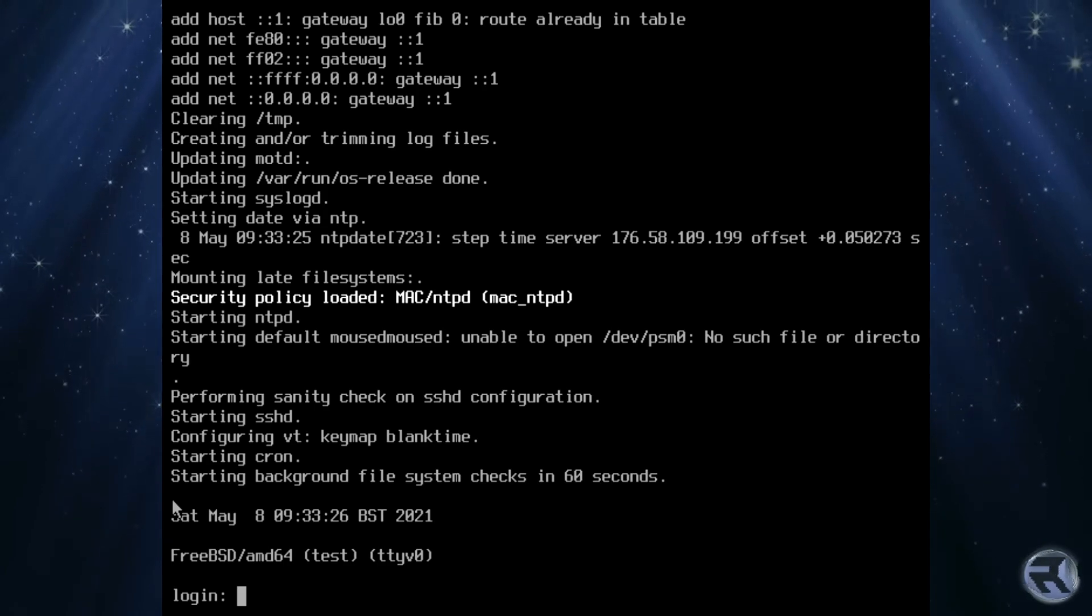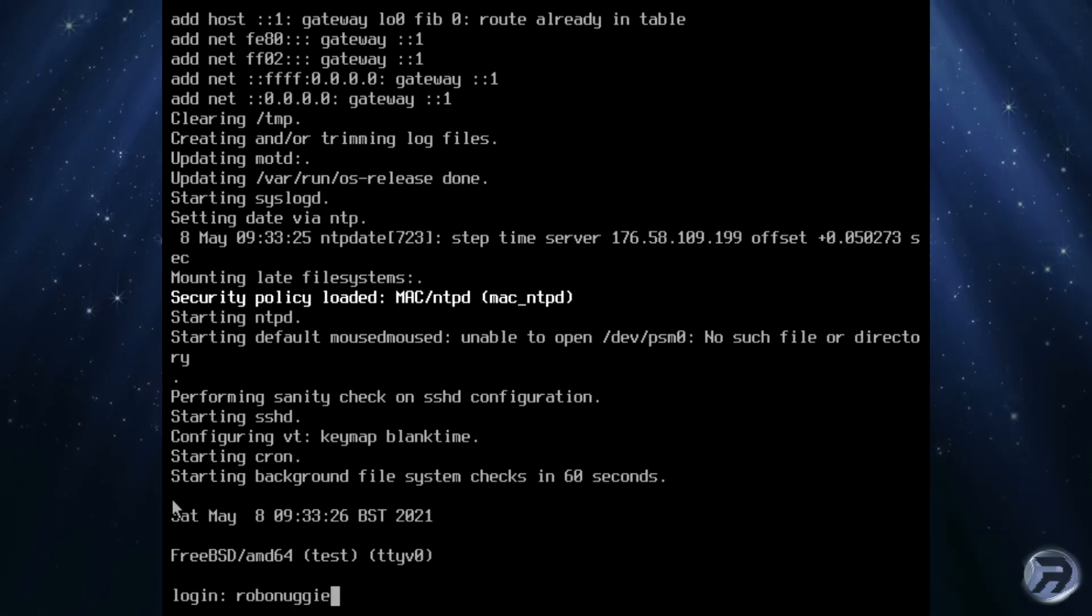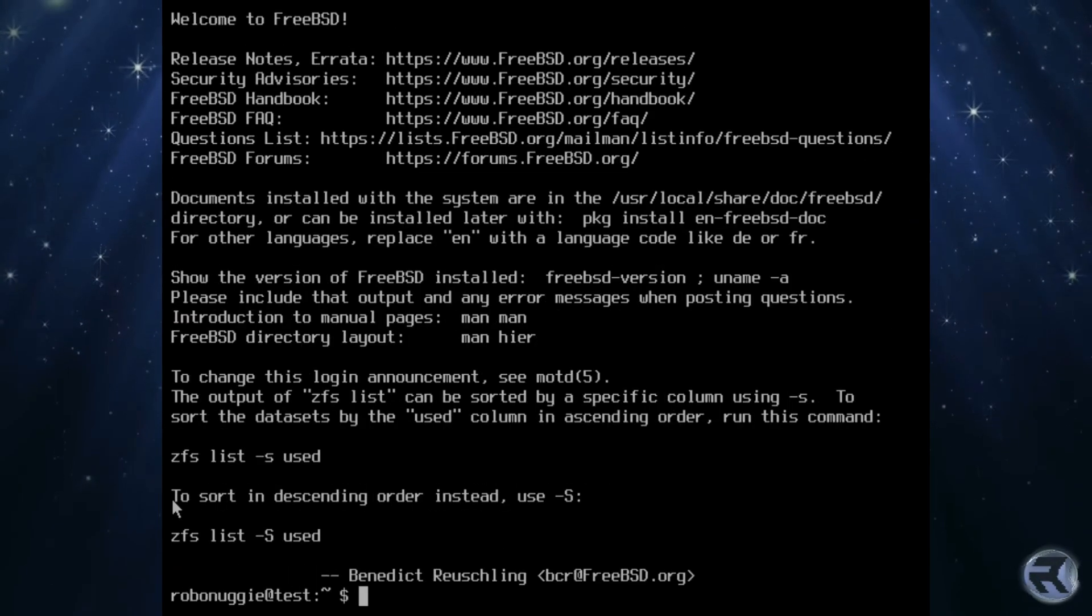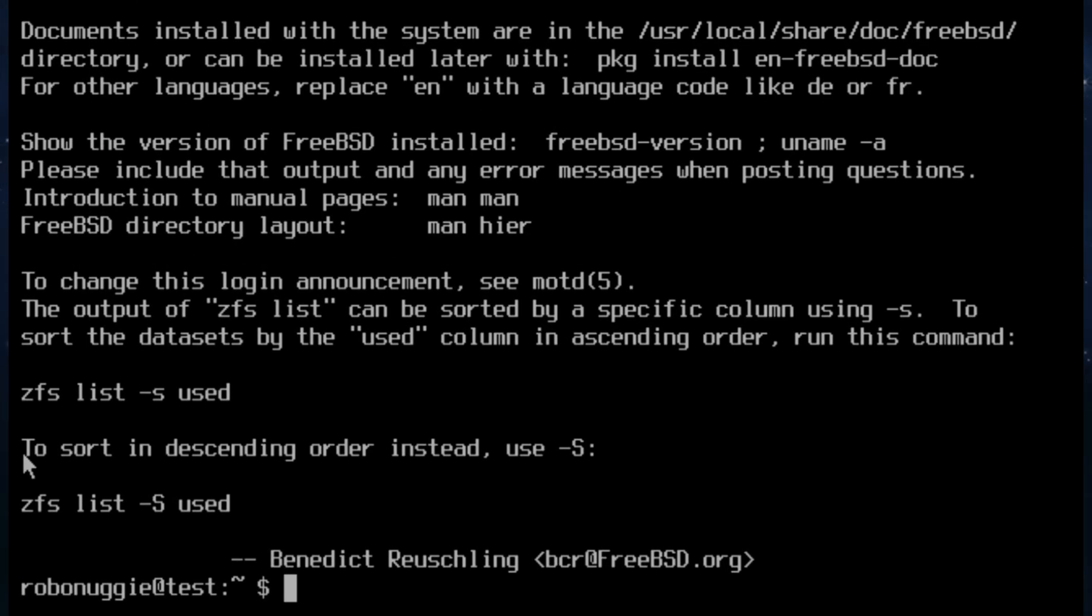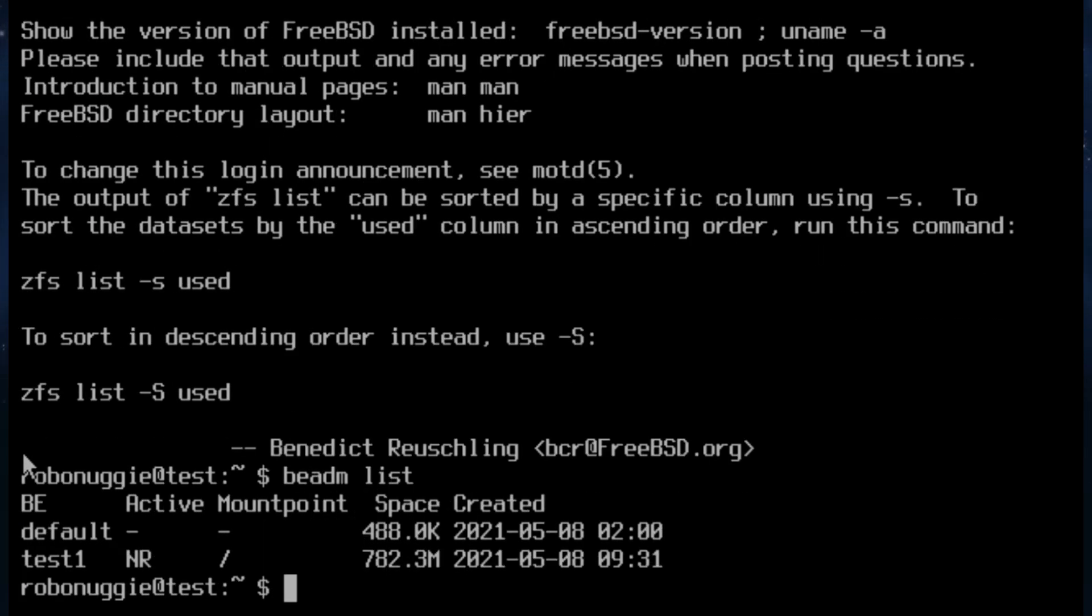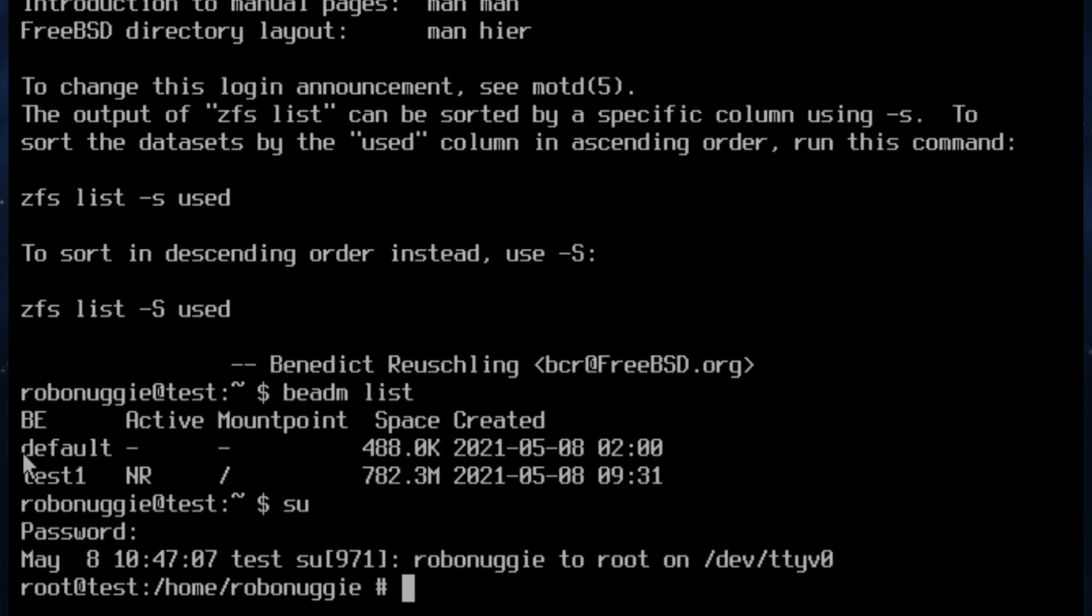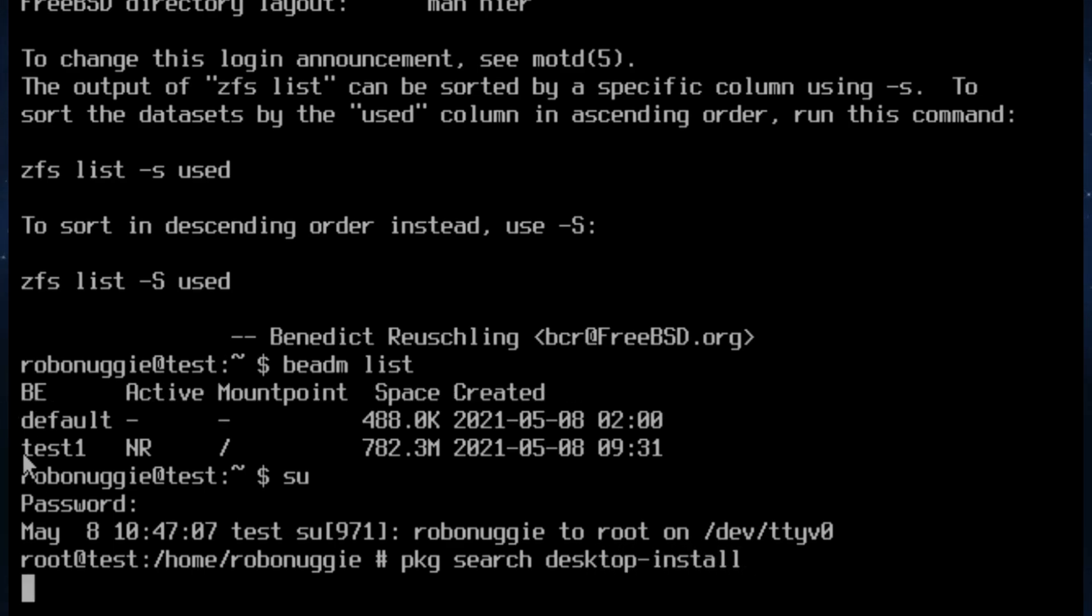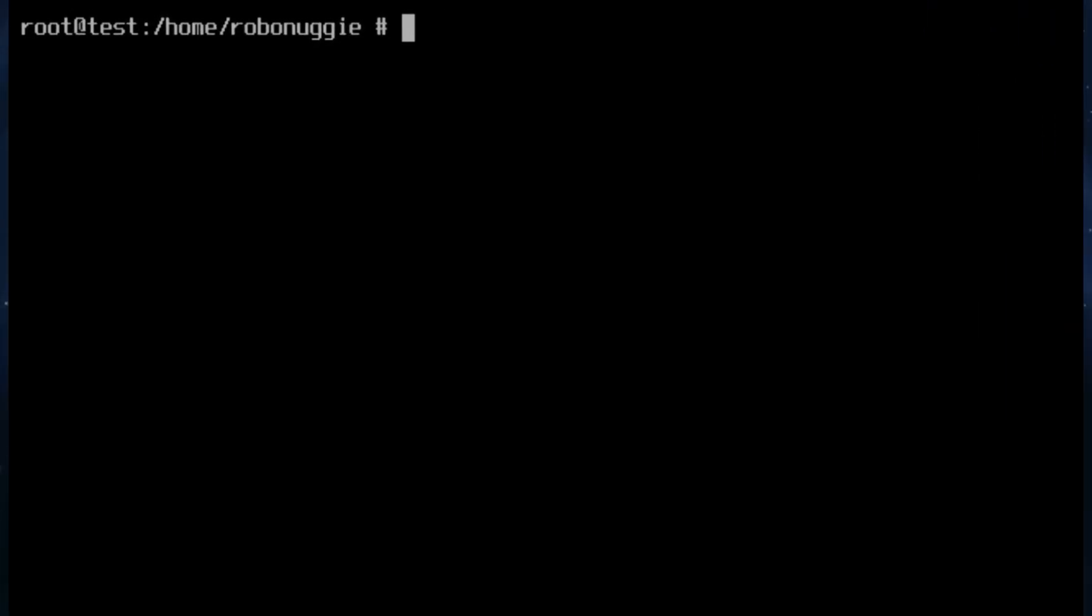Right, so let's log in. We should be under the new copy as it were. Again we'll just check. Yeah there we go, look, test one. So now we can actually get on with the main thing. If we search for desktop installer or just desktop install. There we go. So it's in there, we can now install it.